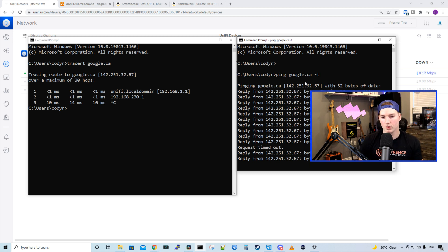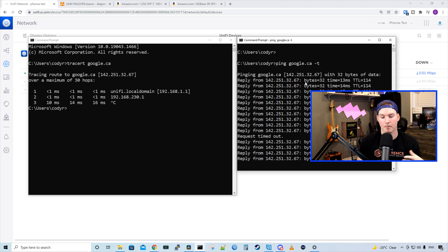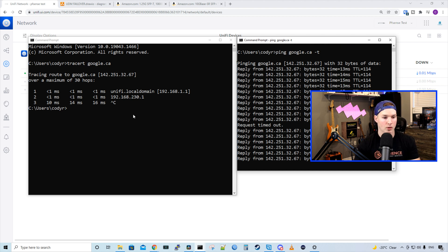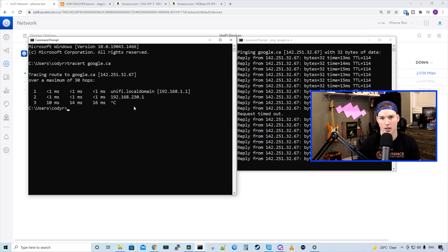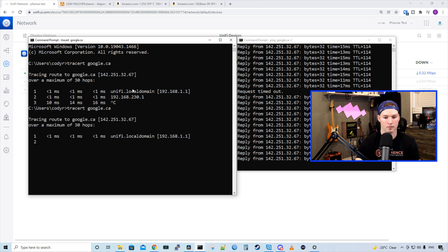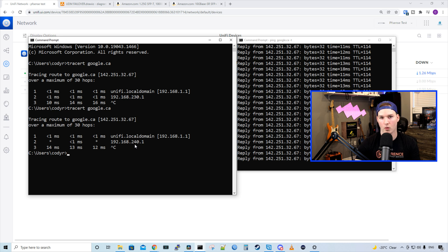Okay, so we saw one request timeout, but then it picked the internet back up. So let's do another trace to google.ca and it should be going out 240.1. All right, and we see that it went out 240.1.